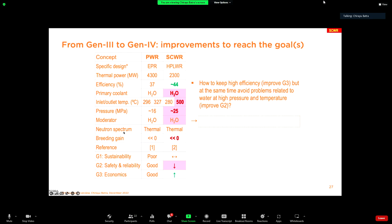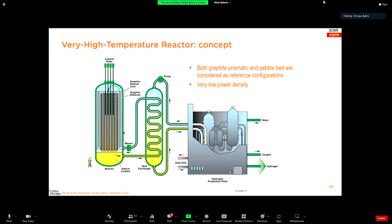Moving on, continuing the story: we want to keep high efficiency but avoid the problems of high pressure and temperature. The answer is to use inert gas instead of water — that is where the concept of the high-temperature or very high temperature gas reactor comes in. This can be in two configurations: graphite prismatic or graphite-based pebble-bed reactor, which are the reference configurations in GIF and both currently under development. It comes with a very low power density, which is both an advantage and a disadvantage.